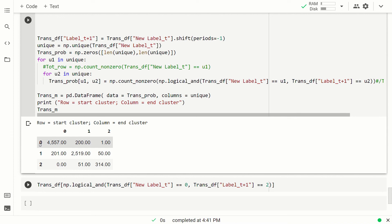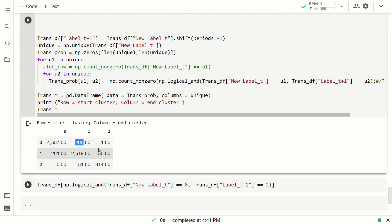The rows in this case are the starting cluster, the columns are the final cluster. So we have that the VIX 4557 times was in the cluster zero, so the lower cluster, and it remained there. 200 times moved from the lower to the medium cluster, and interestingly, one time moved, well, say jumped from the lower cluster to the upper cluster.